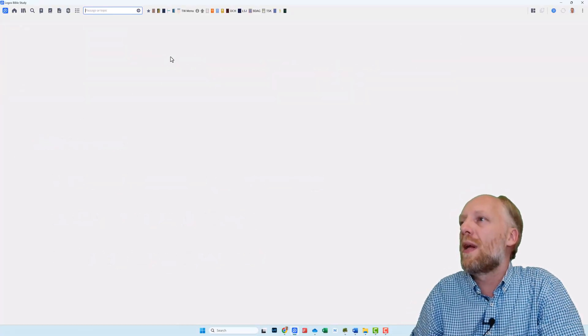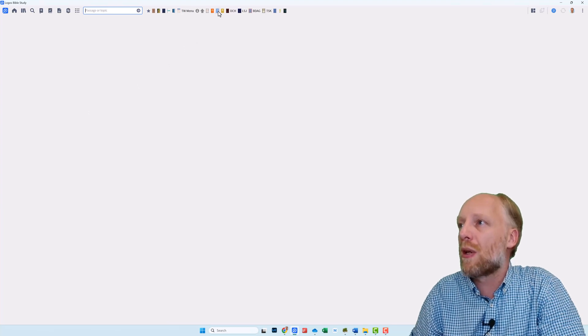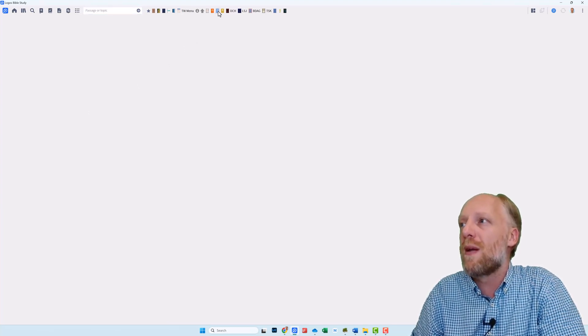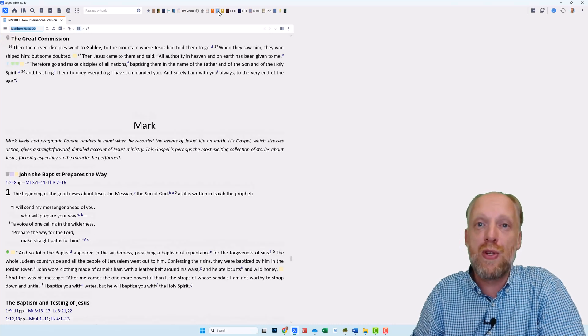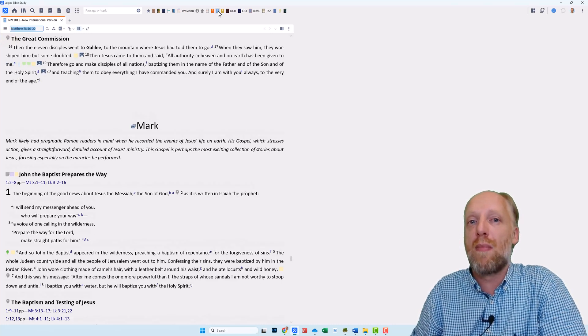Let's say you're reading in your Bible about the Great Commission in Matthew chapter 28 verse 16 through 20. You want to know if you have any sermons in your library on this particular passage.